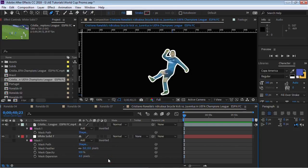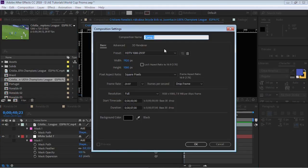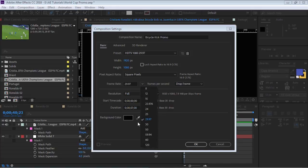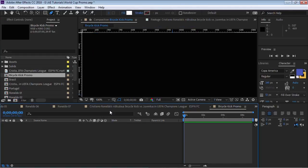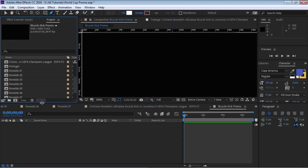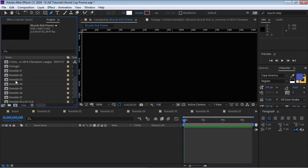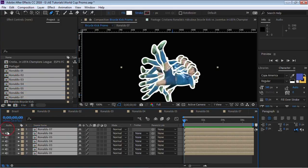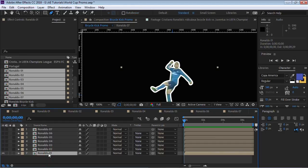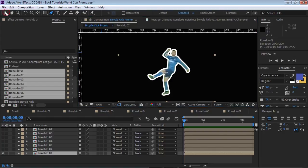Now let me show you how to create the stop motion. Let's create a new composition — call this 'Bicycle Kick Promo', make it 1920x1080, choose your best frame rate and make it about seven seconds long. Now let's go and remember there were seven key moments that I froze. Let's select these seven and bring them in, turn off the audio and hide all layers except the first one, and go one by one to check they're in the right position.